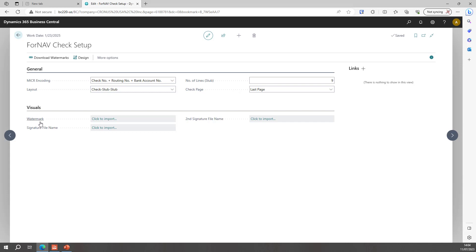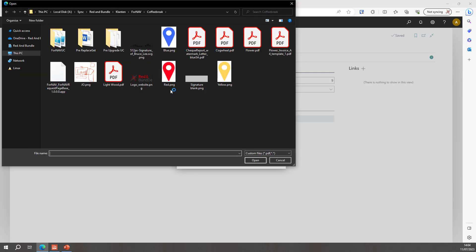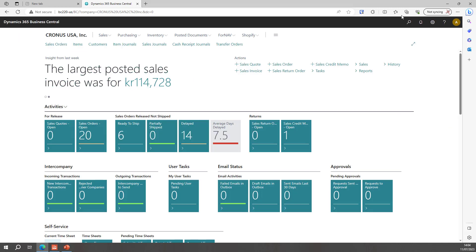I can add a watermark or PDF file that gets embedded to my check. I'll skip that for now. I'm happy with the blank. I can choose a signature file name and a second signature file name. We've done a video earlier on how to add a second signature and specify when the first and the second signature is going to be printed based on the check amount. So I'll skip that for now. I'll just add the first signature.